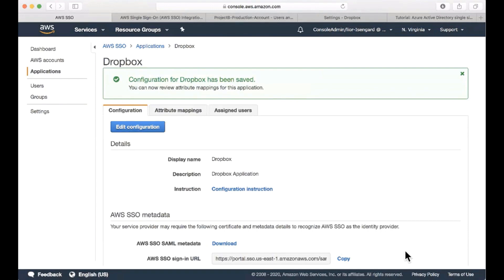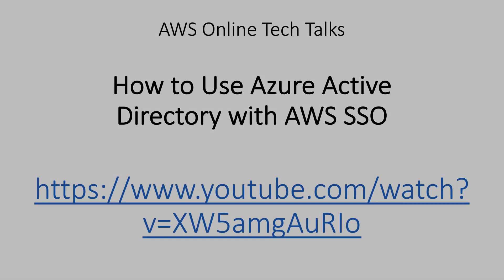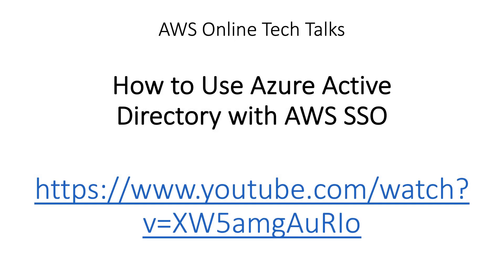When I will configure my users and groups, I can then later assign them in here. We hope you enjoyed this short video. It were Yuri Duchovny and Lior Polak with AWS Solutions Architecture. Please also check out our webinar on YouTube for more details.